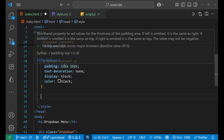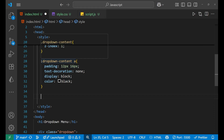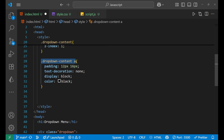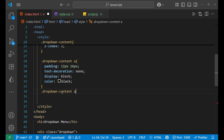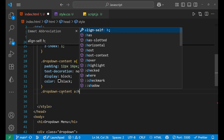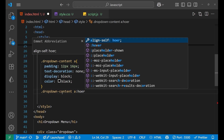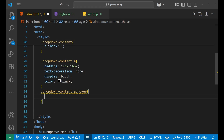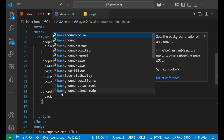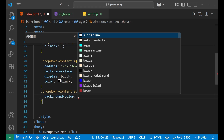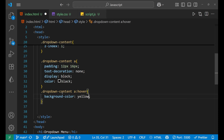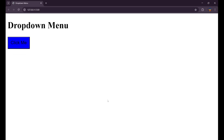Whenever you take your cursor to the dropdown content, we also want a hover effect. So let's copy the selector and add ':hover'. Inside that, set the background color to yellow.